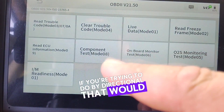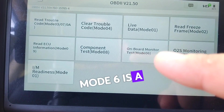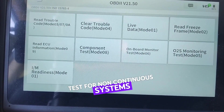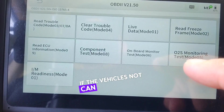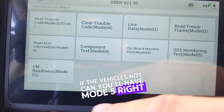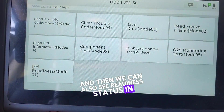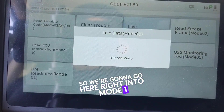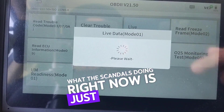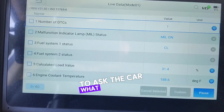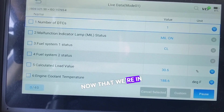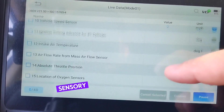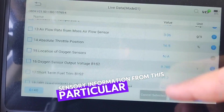If you're trying to do bidirectional, that would be Mode 8. Mode 6 is a great useful tool to see non-continuous tests for non-continuous systems. If the vehicle is not CAN, you'll have Mode 5. We can also see readiness status in Mode 1. We're going to go into live data right into Mode 1 — what the scan tool is doing now is querying the car to ask what data should I expect to see. Now we can begin to scroll through it and watch sensor information from this Scion.